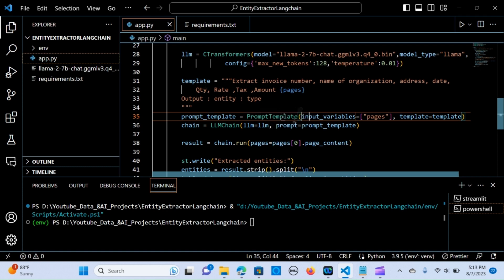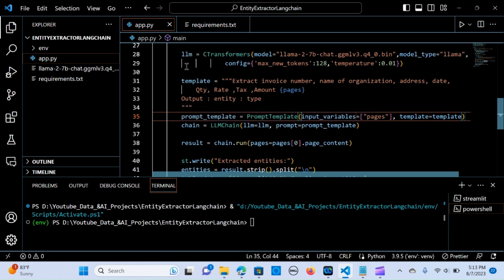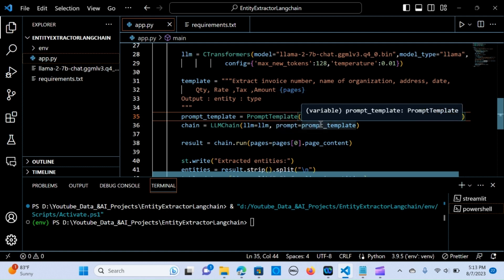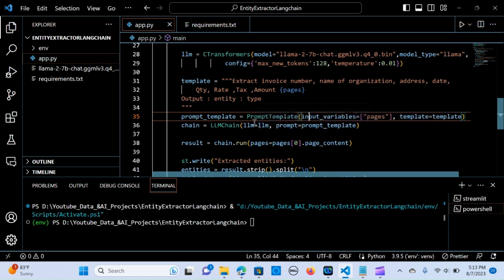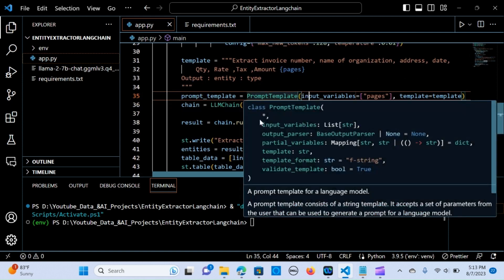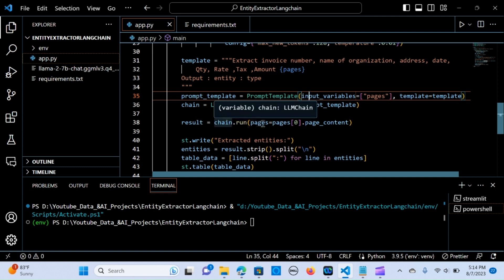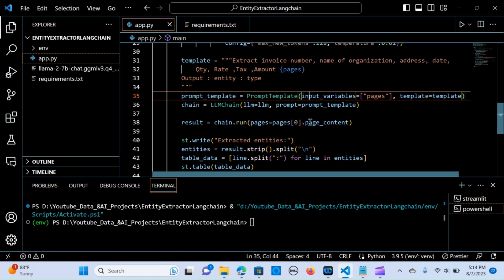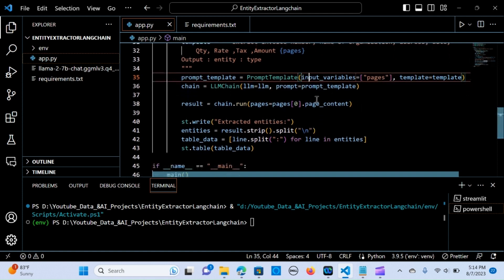We create a chain using LLMChain, passing the model as llm and the prompt template as prompt. This creates the chain that is going to extract the information we need. We then set results equal to chain.run, running through the pages and extracting just the first page. You can customize this to meet the number of pages you have, using dot page_content.